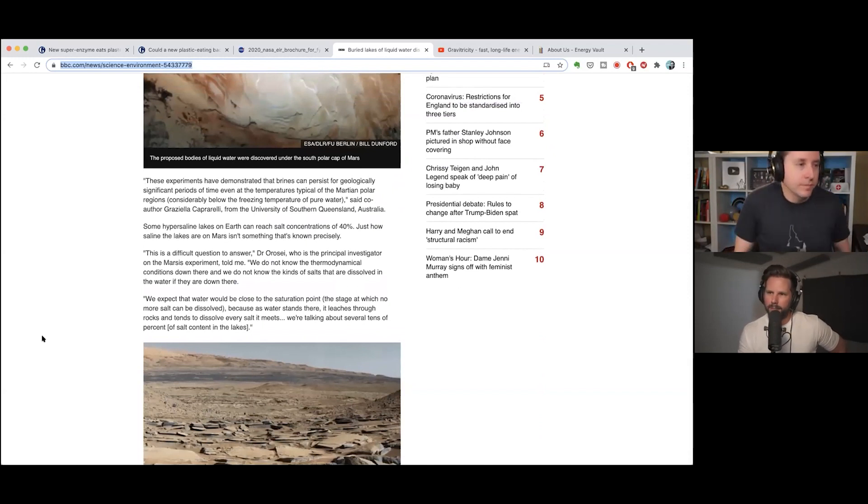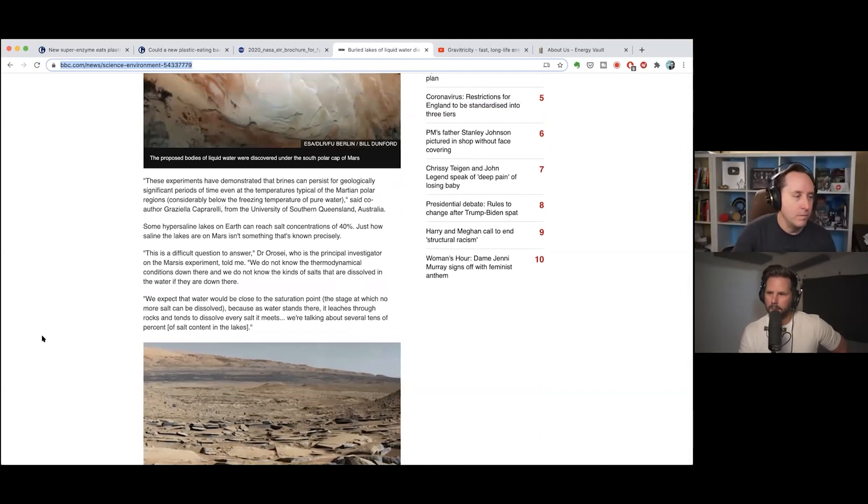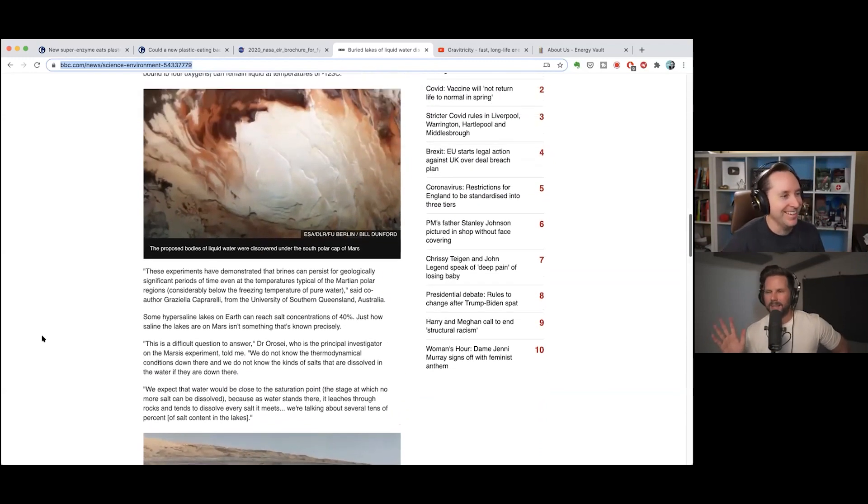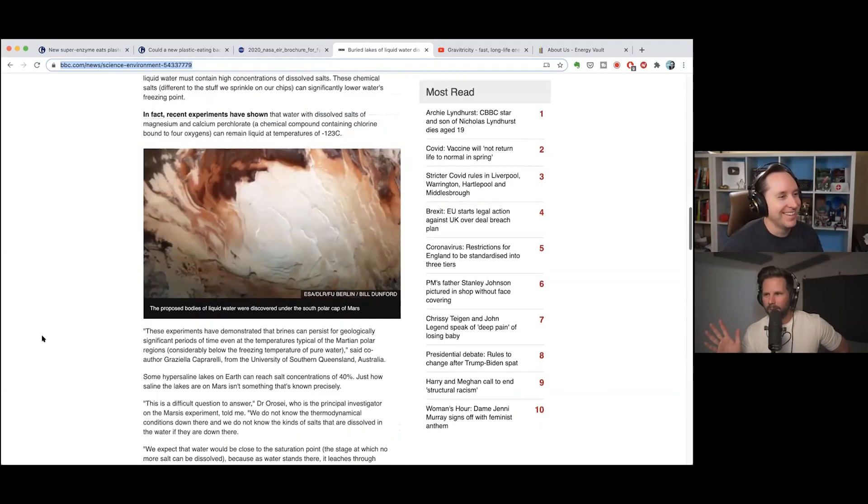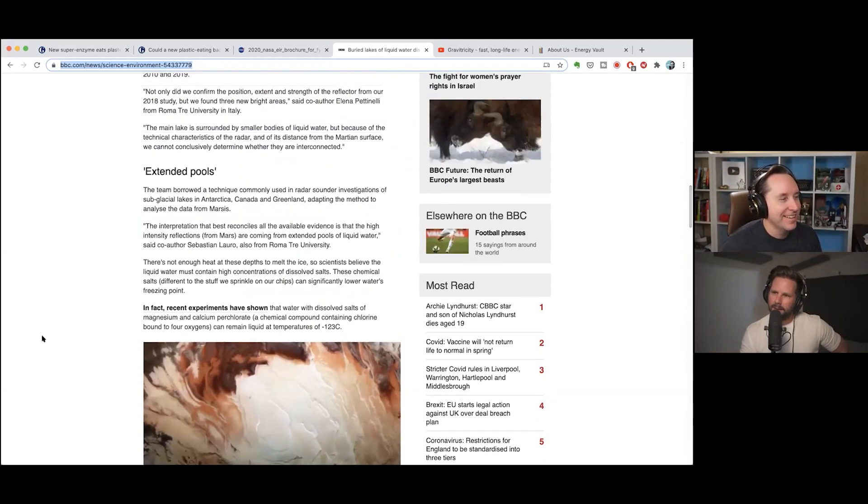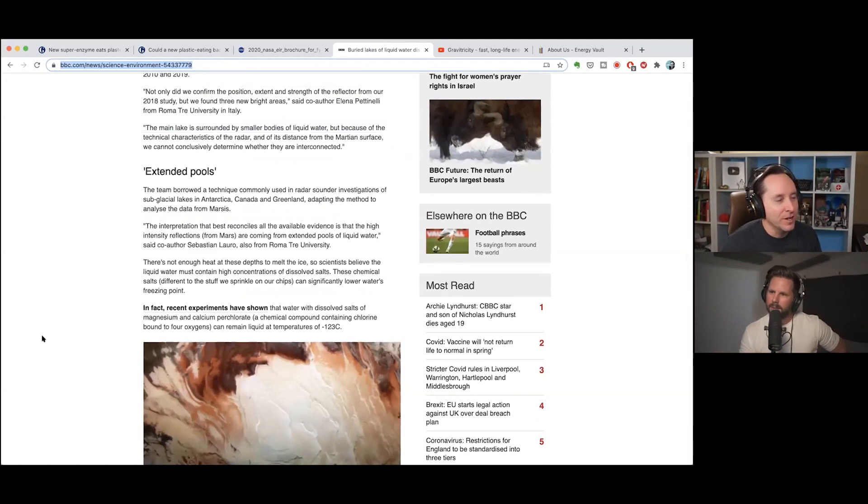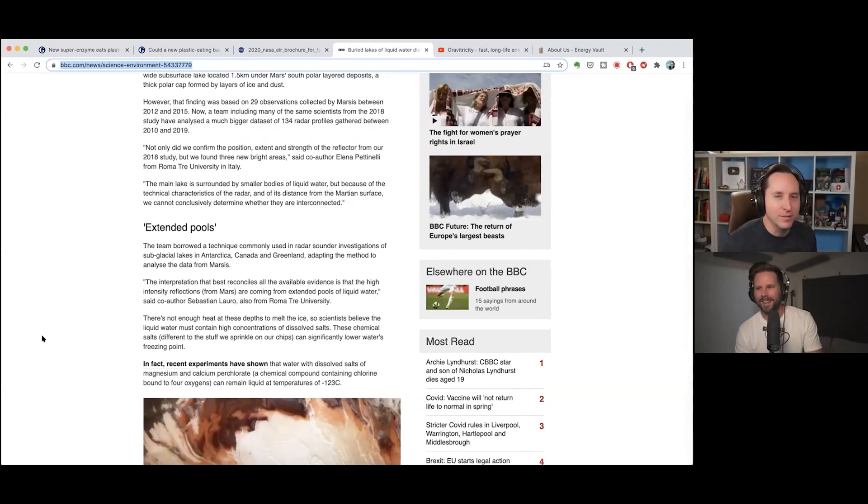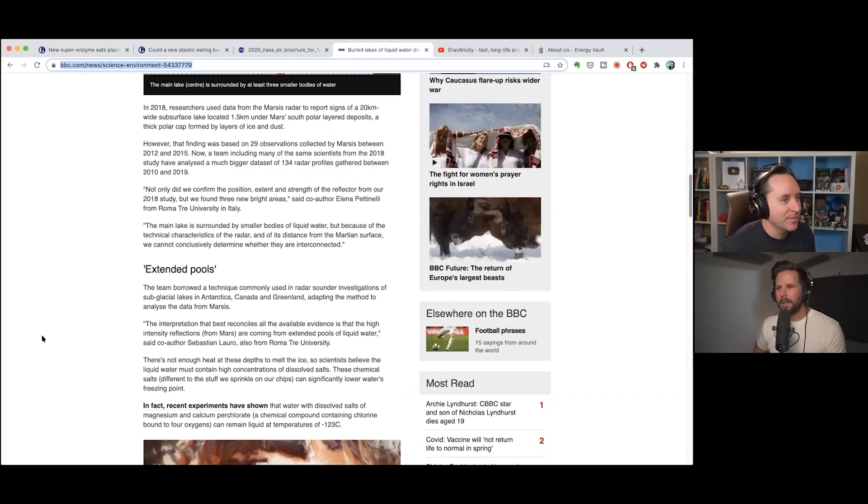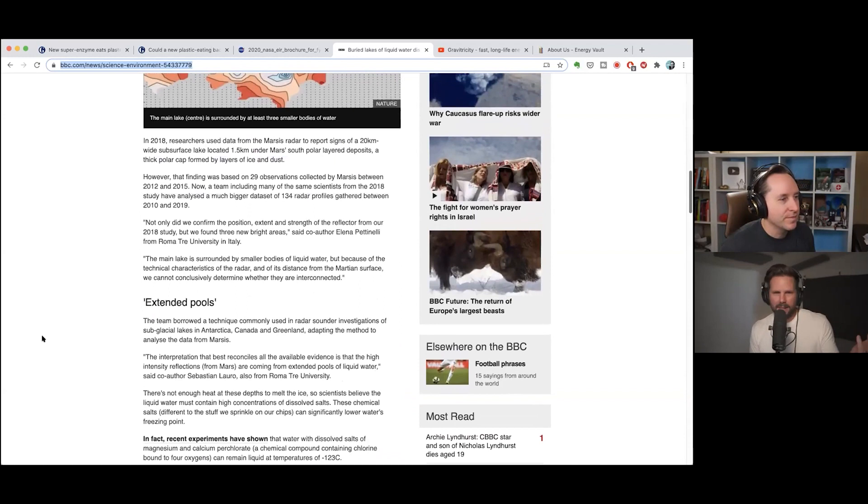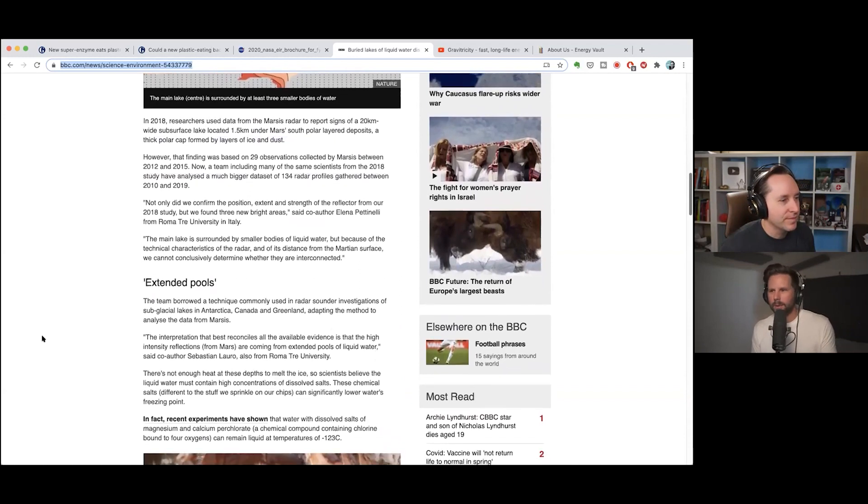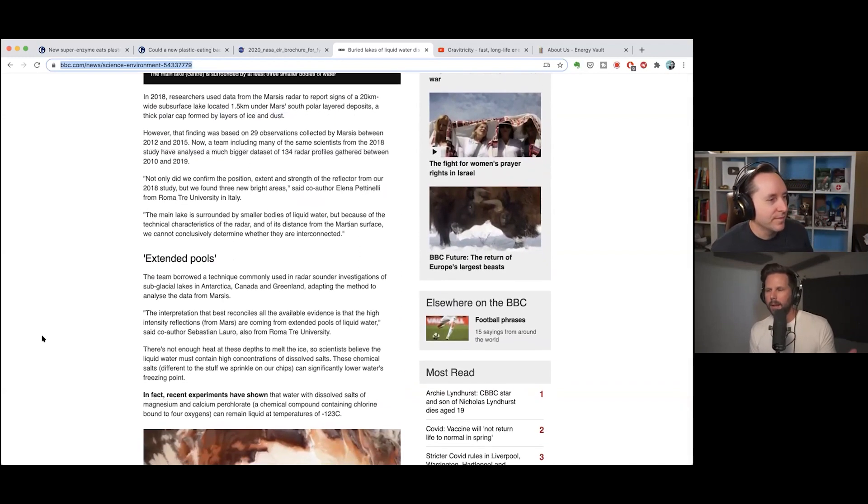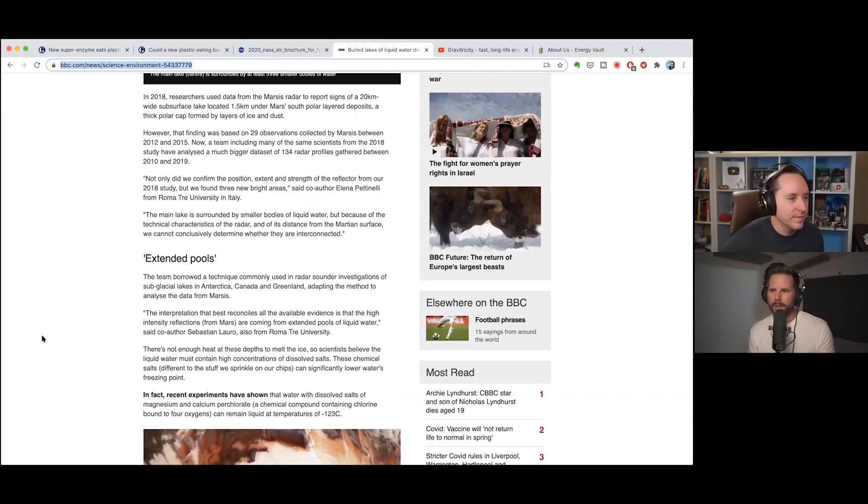I wonder if this is just kind of Mars's response to the Venus news, you know? It's like hey, I've got life too, look at me. Yeah, Mars is the girl in the red dress in the meme. Hey, I guess it was the other girl, not the girl in the red dress.